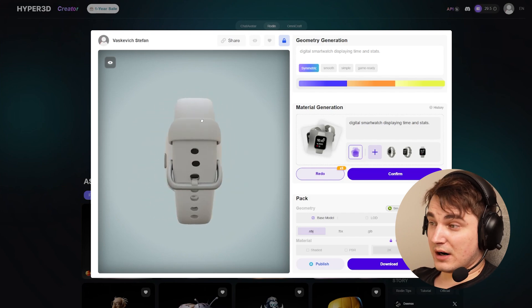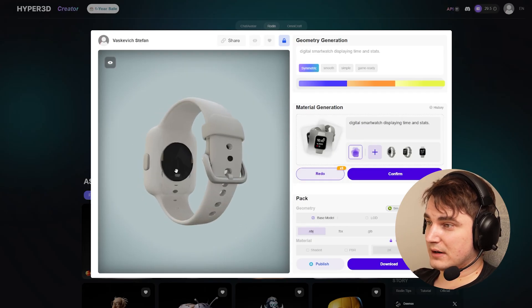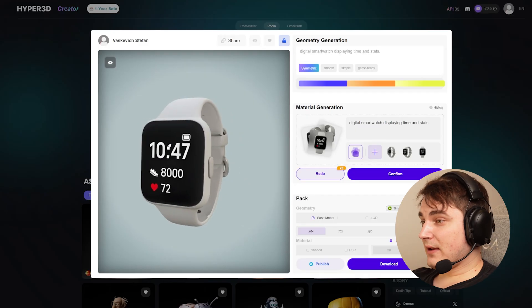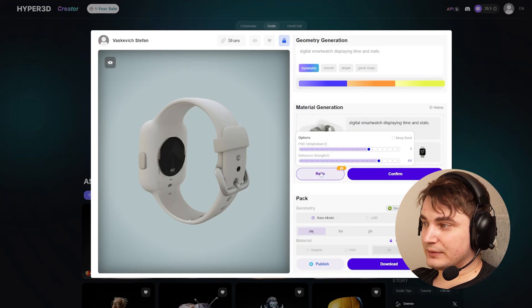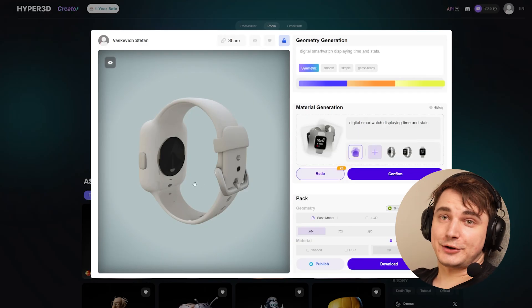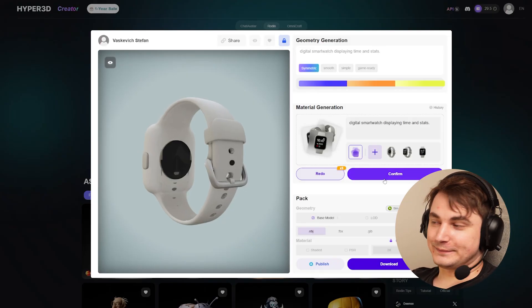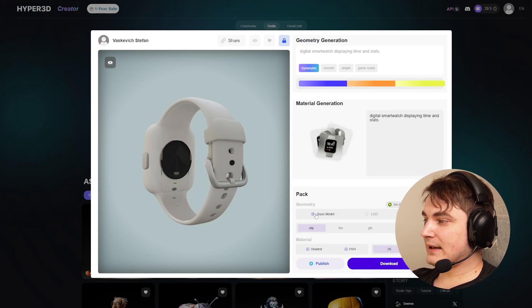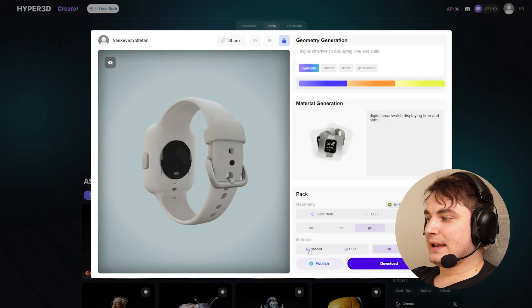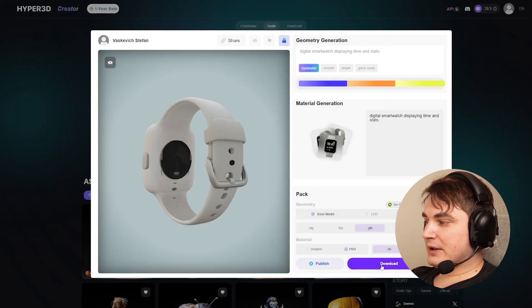There are some imperfections — a few dots, and the back side is not accurate — however you can experiment and try to redo the material by playing with the reference frame and PBR temperature. I want to show you another AI tool that lets you, without any 3D skills, adjust 3D objects with AI. Let's press confirm to finalize the material, then select GLB, deselect shaded, keep PBR 2K, and download the model.